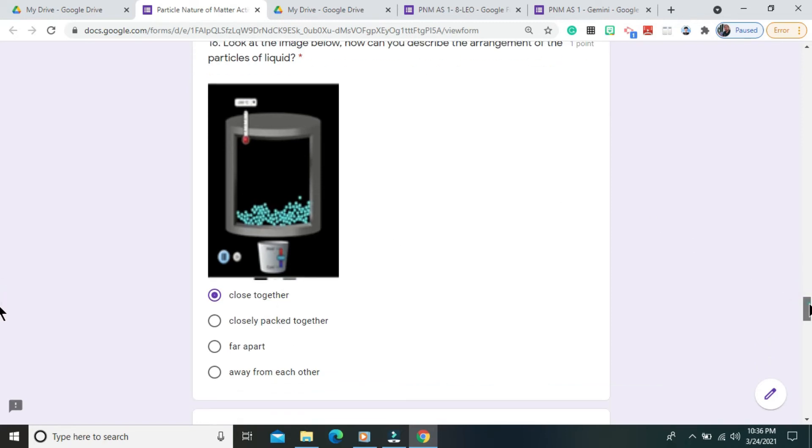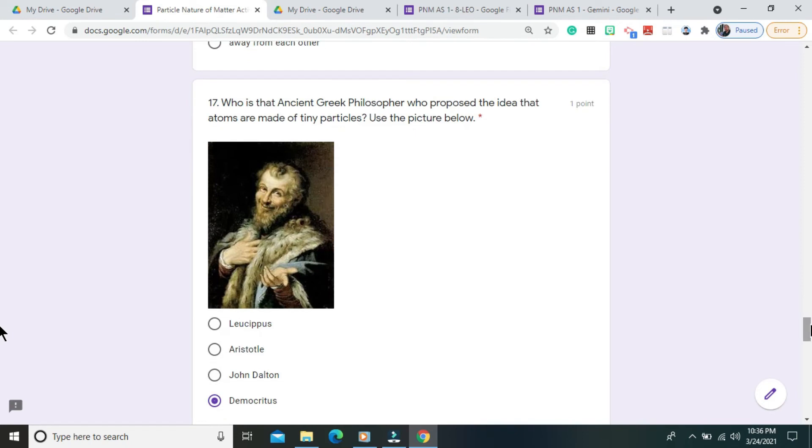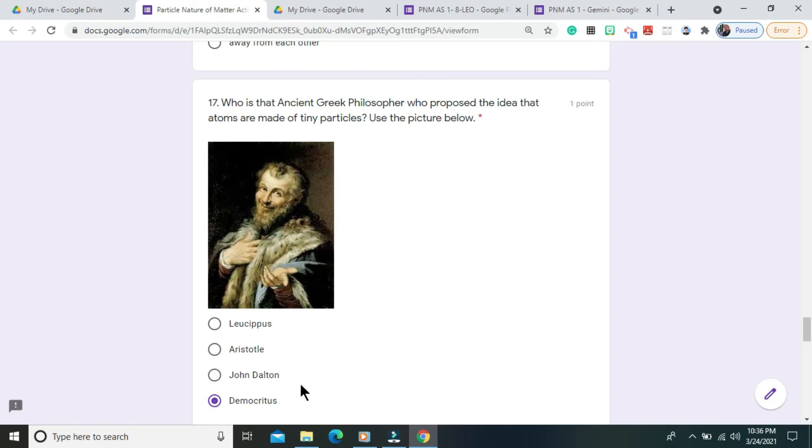Question number 17. Who is that ancient Greek philosopher who proposed the idea that atoms are made of tiny particles? Use the picture below. The correct answer is Democritus.